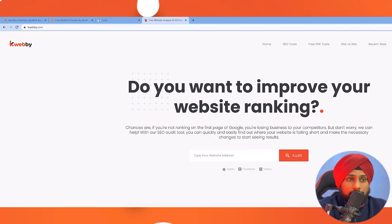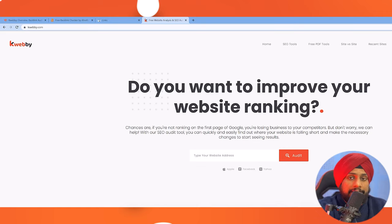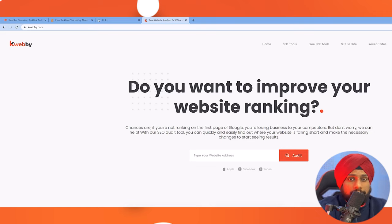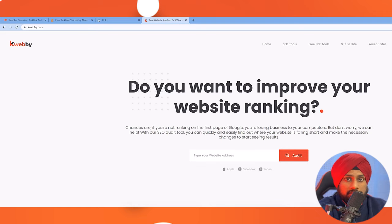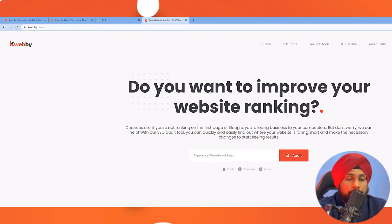Third, there will be a risk of getting penalized by Google. If you keep building spammy backlinks, or if your competitors are building spammy backlinks targeting you — which is a black hat method used by many marketers — they may create spammy backlinks on your website to hurt your SEO ranking. That's why Google created a disavow tool, where you create a TXT file listing which domains should be ignored and upload it to their disavow system.